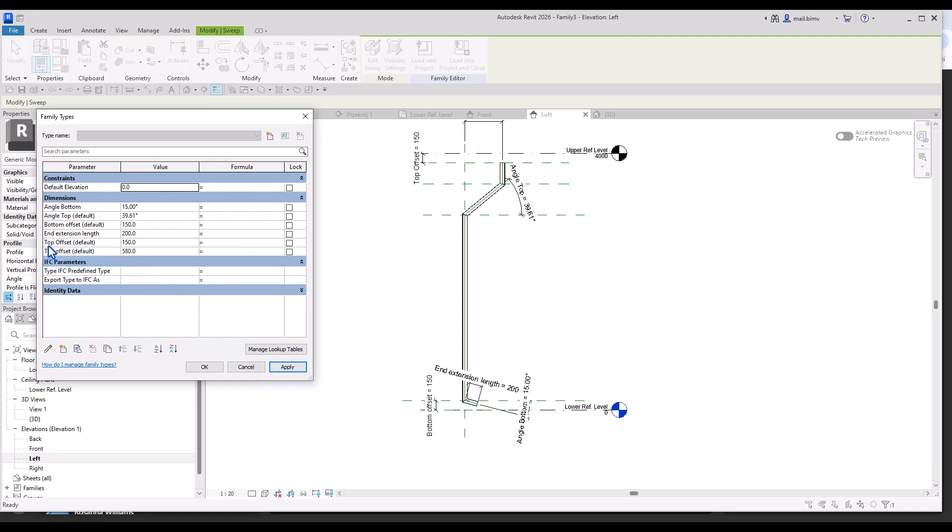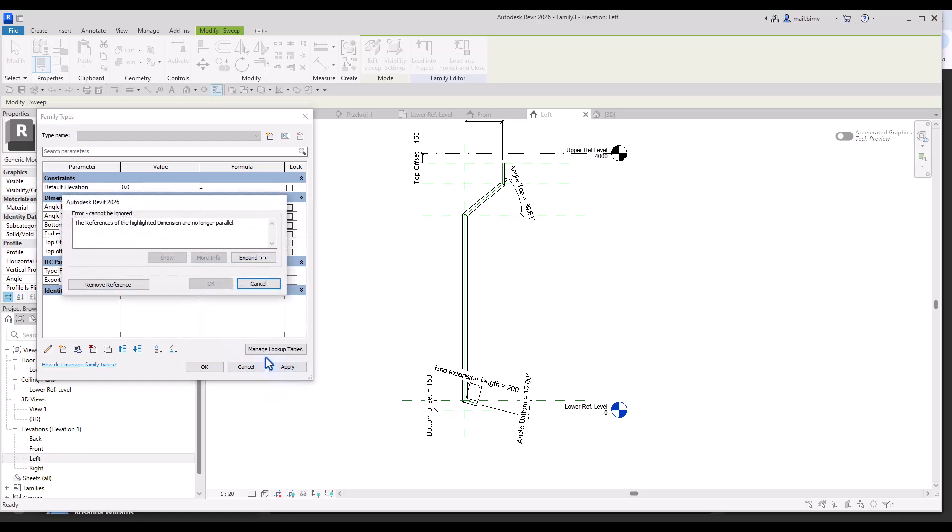What's next? Angle top, let's make it 30. There is some error appearing, popping up here. So let's try to analyze why is it happening.